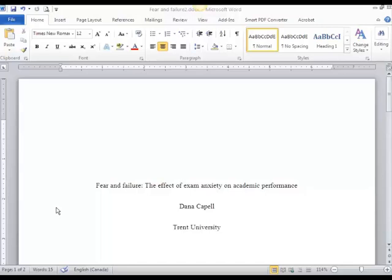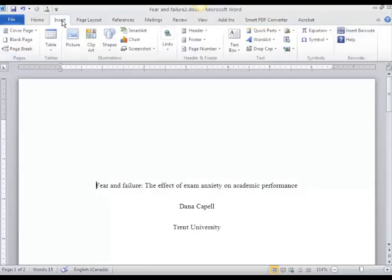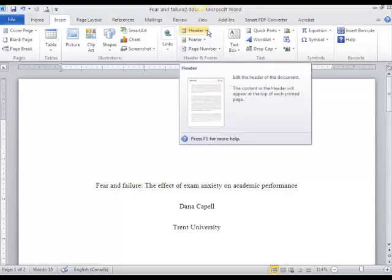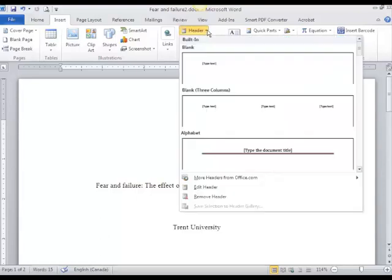To create your header, go to the Insert ribbon and go to the Header button. Click on the arrow so that you can see options and choose a blank header.